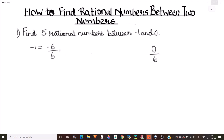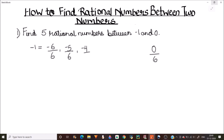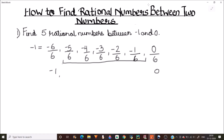Now we can write all the numbers in between these two fractions. The numbers in between are minus 5 over 6, minus 4 over 6, minus 3 over 6, minus 2 over 6, and minus 1 over 6. These are the five rational numbers which are in between minus 1 and 0. This is our answer.